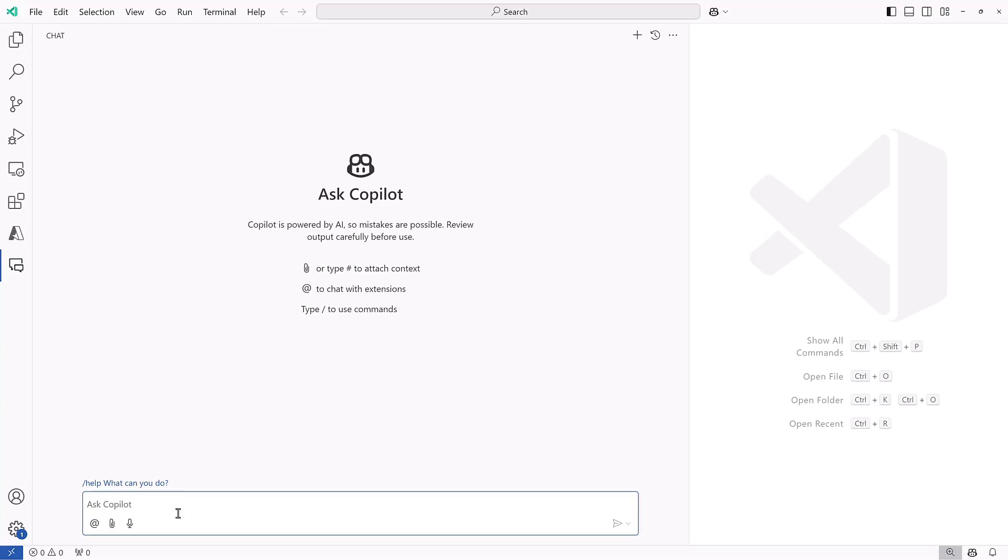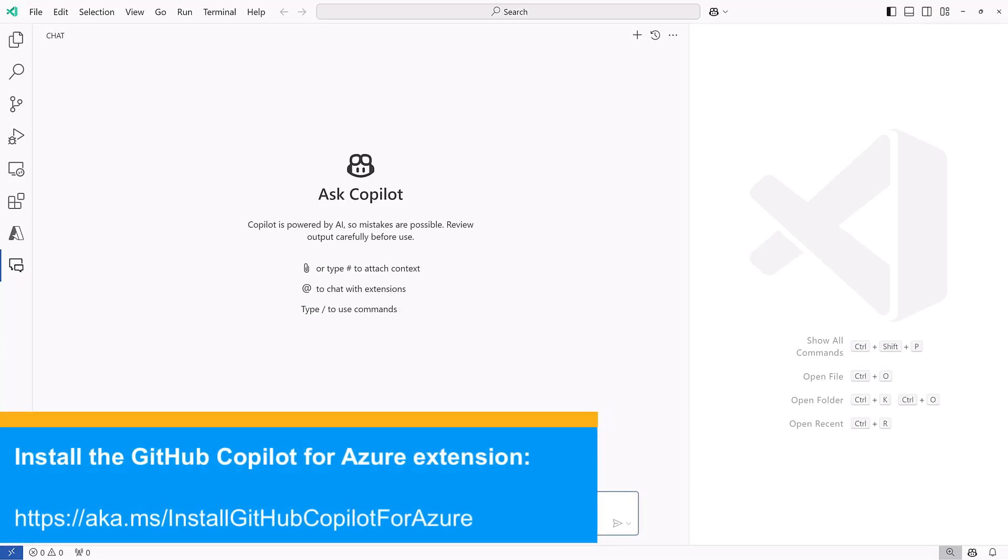Now, admittedly, I am not a developer, so I'd love that this Azure extension for Copilot can help me out with my Azure environment.